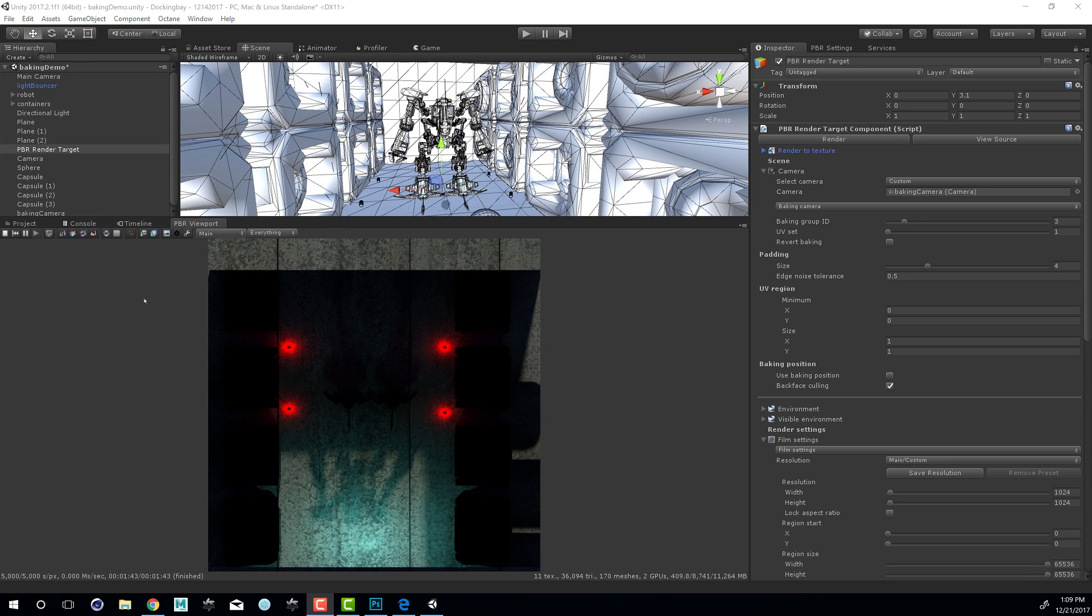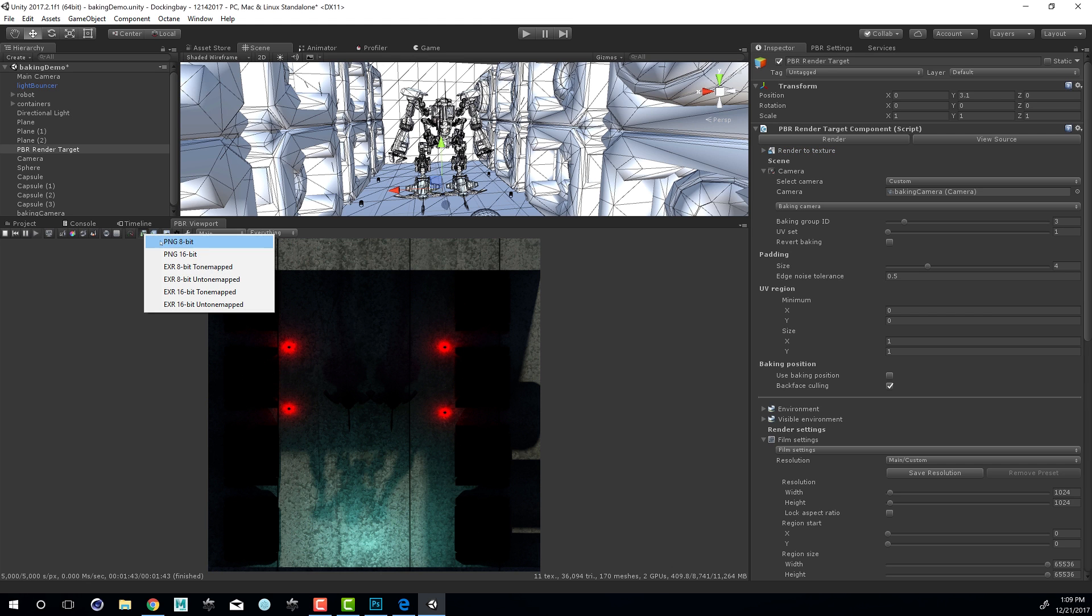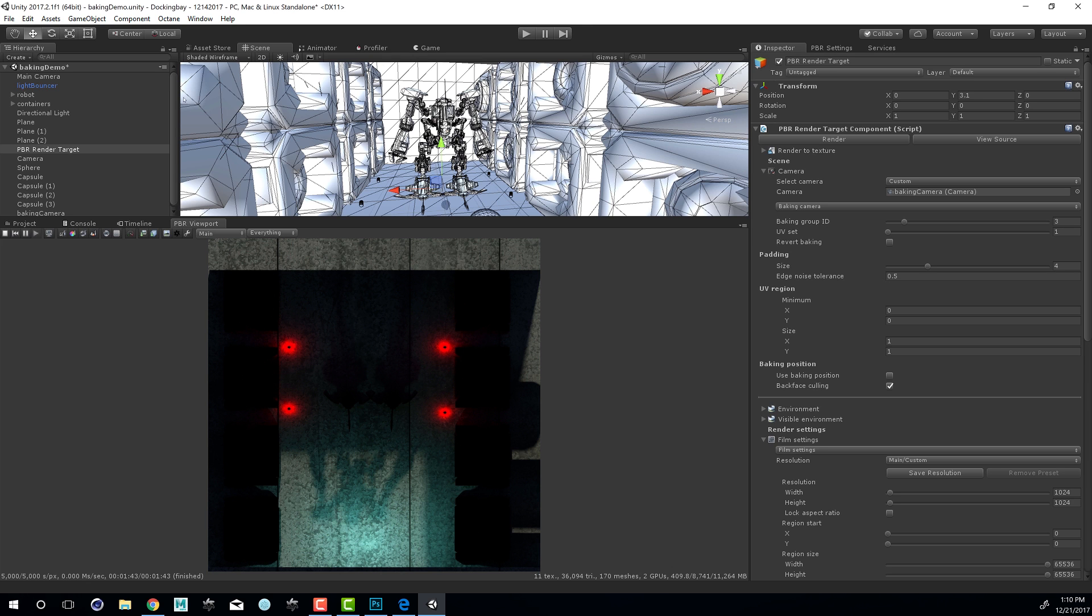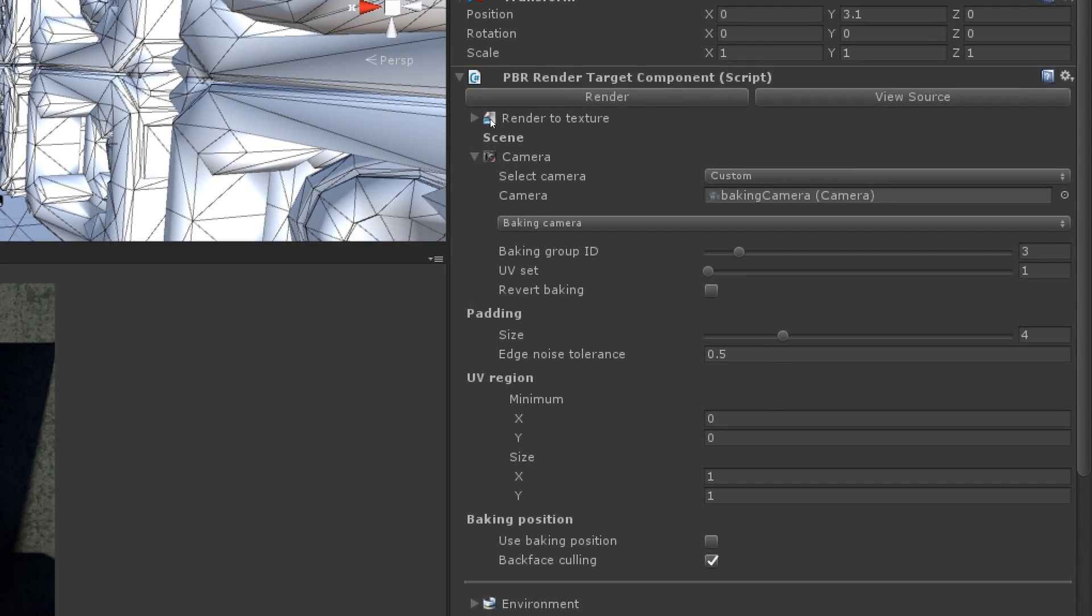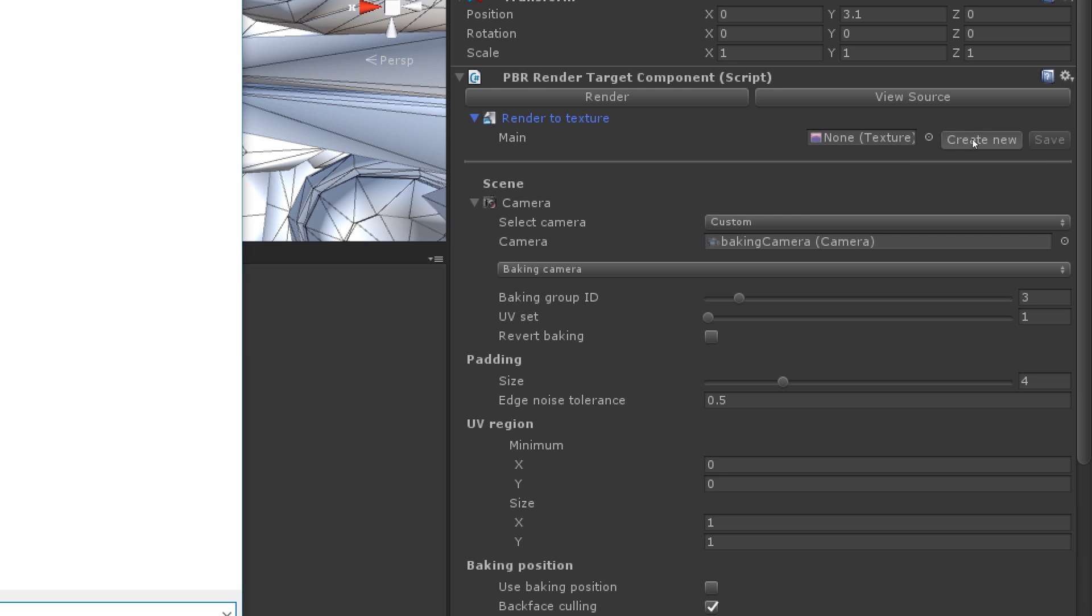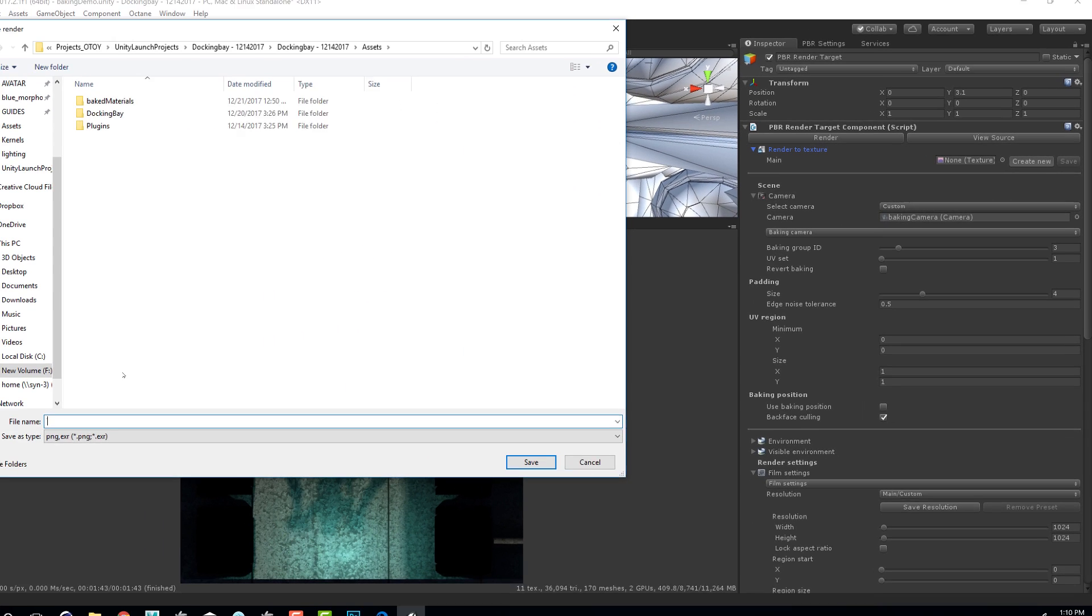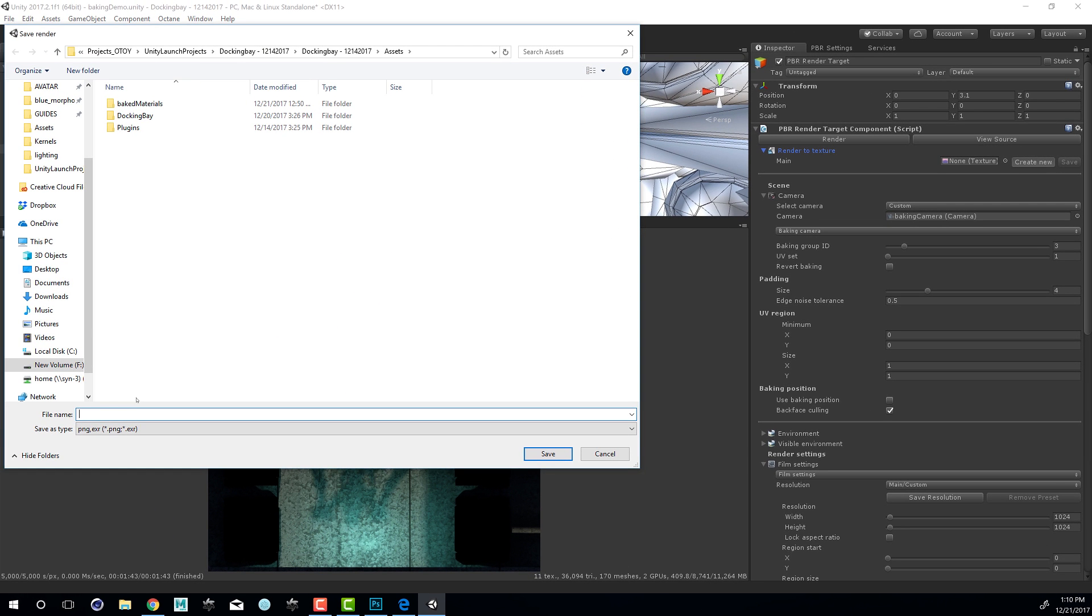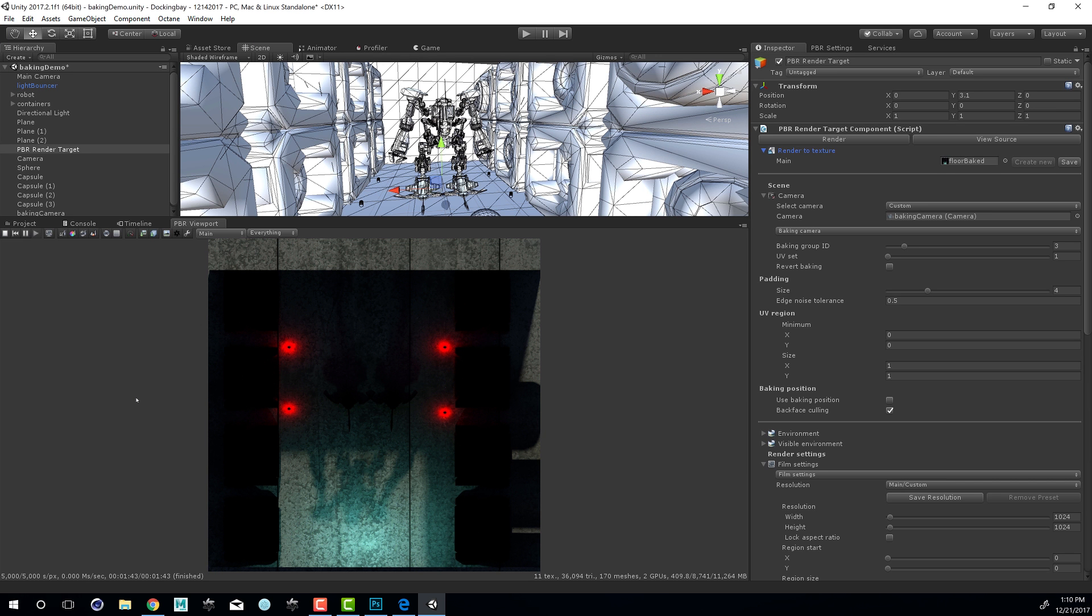When you're happy with the render, you could save the image to disk using this icon and save it in these formats, or you can use the Render to Texture feature. That is found in the PBR Render Target. If I select PBR Render Target and go to the Inspector, you can see up here just below the Render button, we have a menu called Render to Texture. I'm going to press Create New and call the texture Floor Baked.